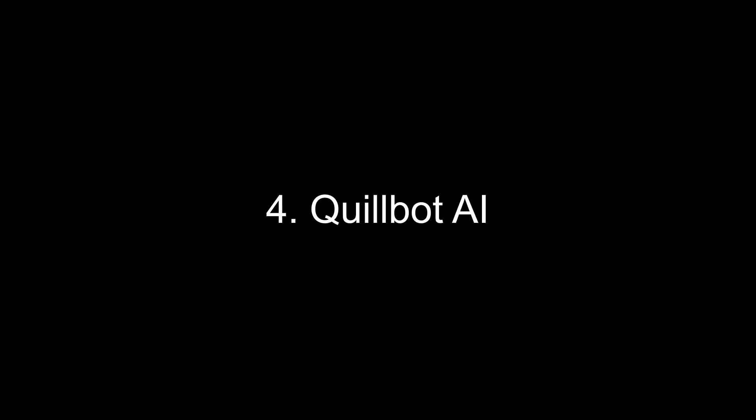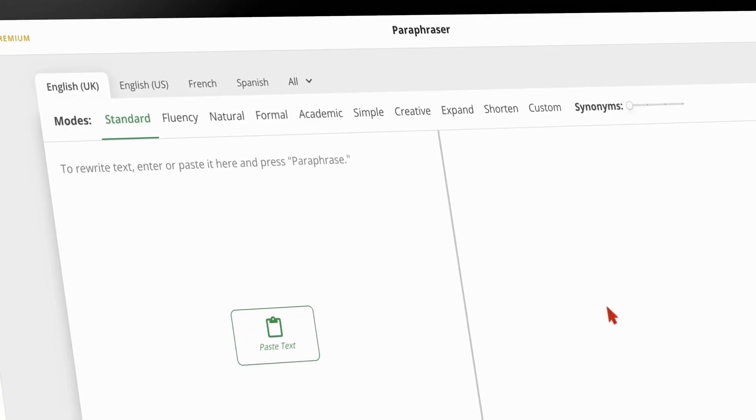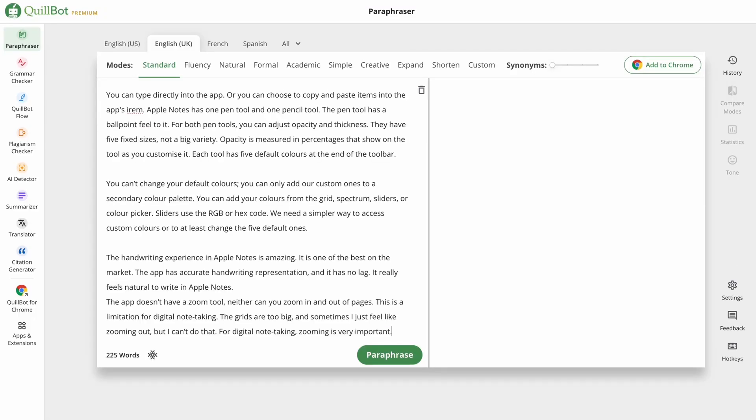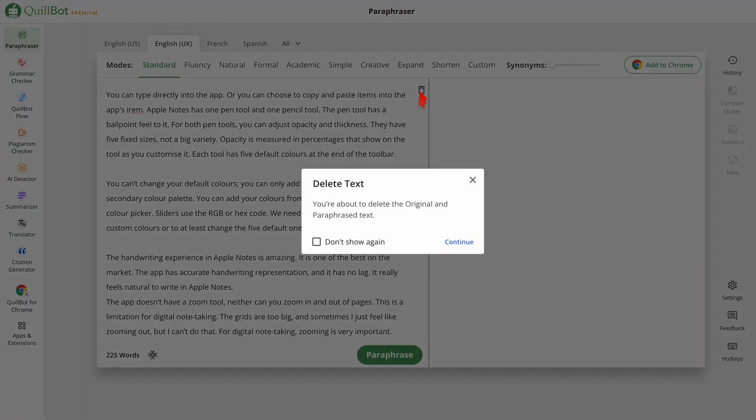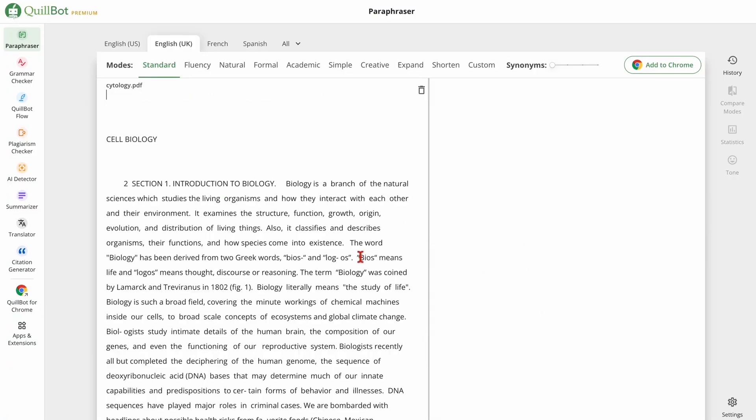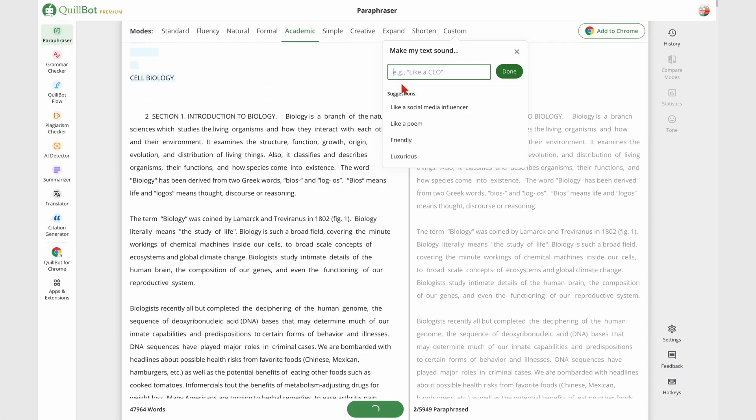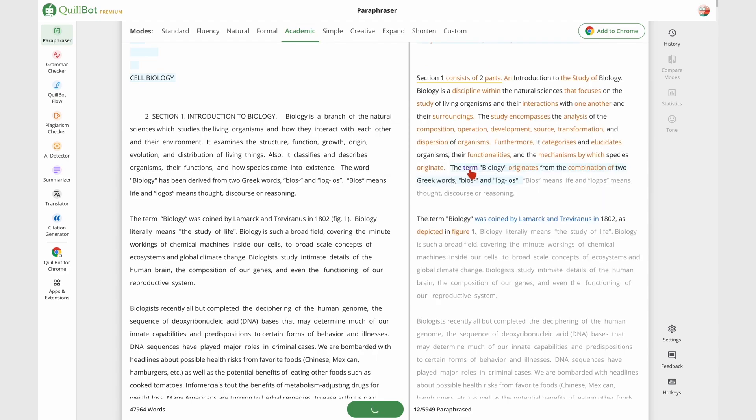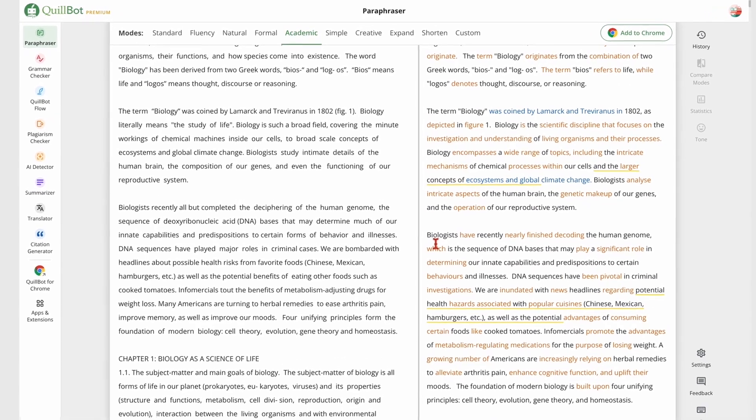Now next up is Quillbot AI, an incredible AI tool for writing and editing. Whether you are trying to improve the clarity of your writing, avoid plagiarism, or just need help rephrasing your sentences, Quillbot has you covered.